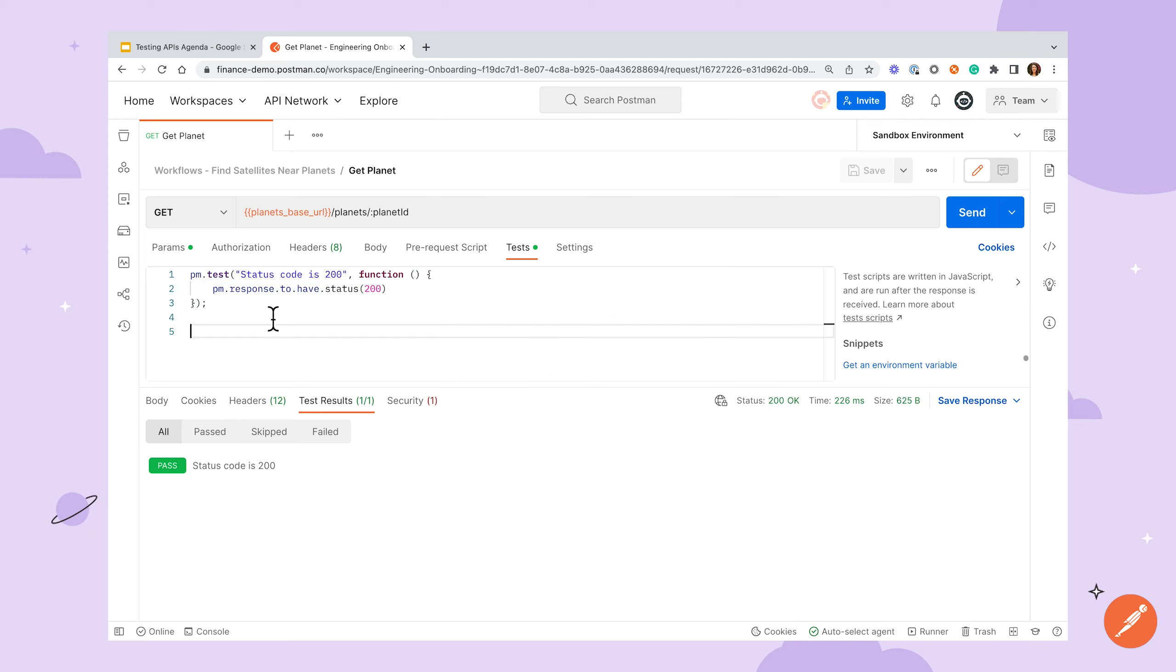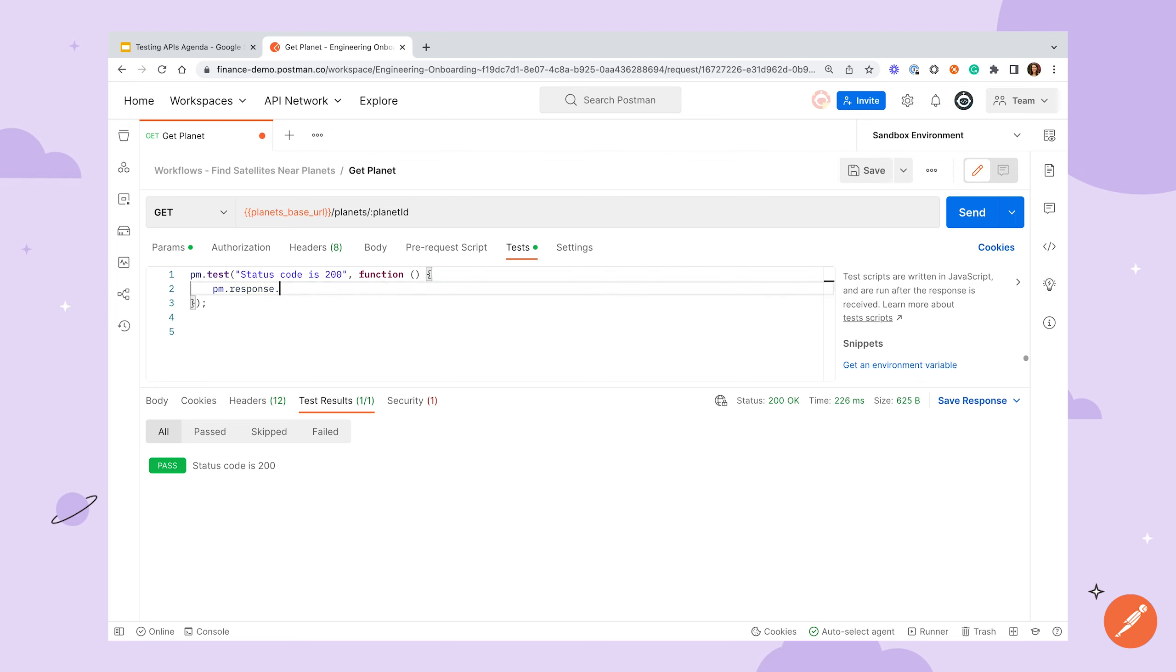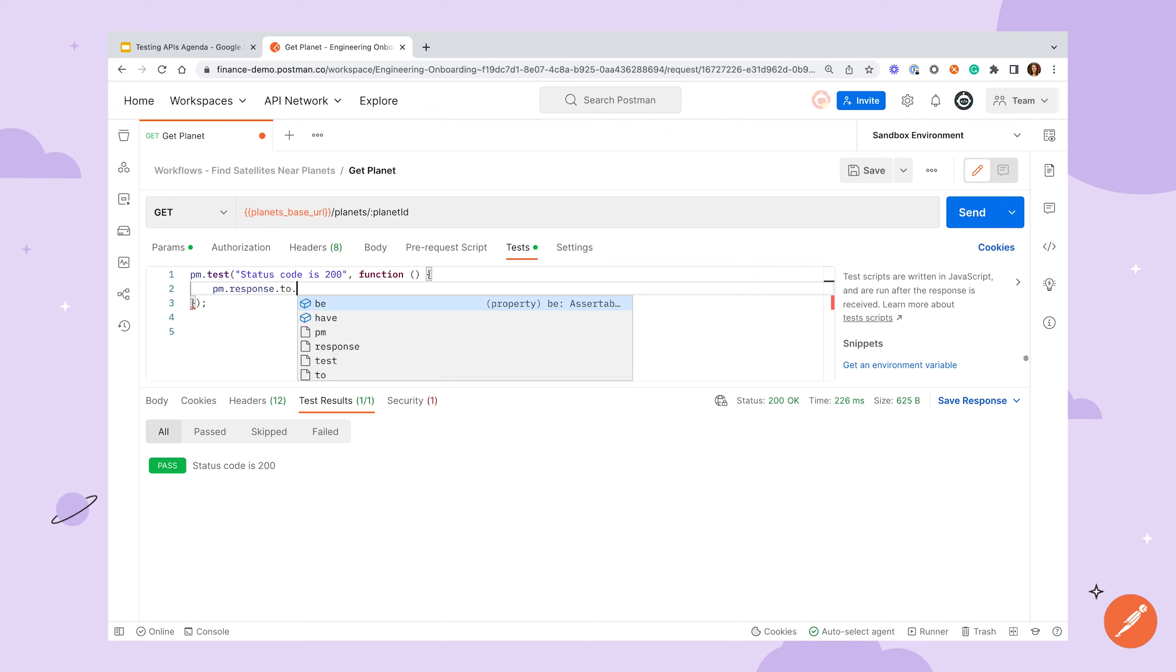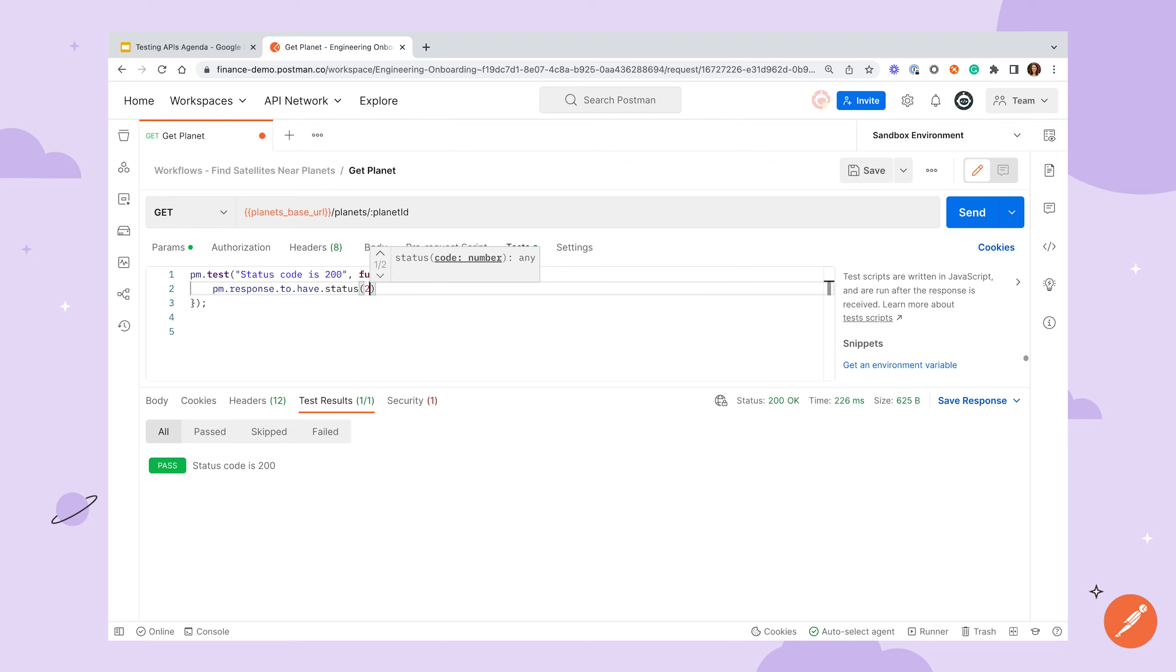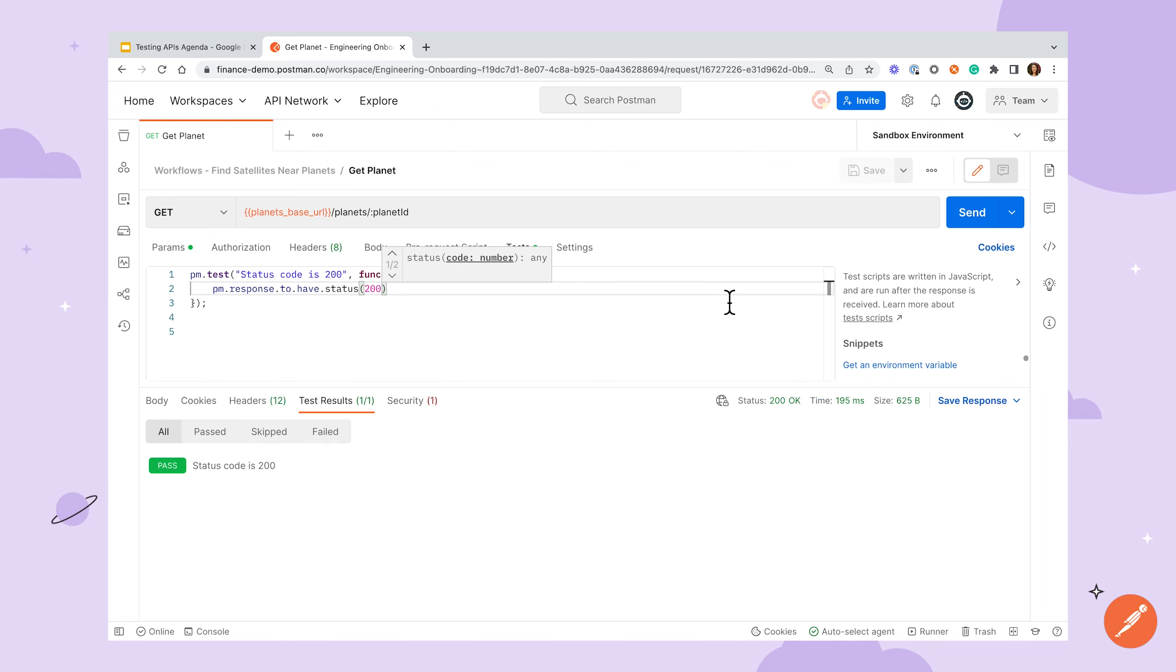Once we get down to writing the assertion, you can see we're using the same PM object, but this time accessing the response. Once you start typing, Postman will start to auto-suggest options, which can be helpful when you're starting to write your own tests. From here, we'll use Chai's syntax to chain together an assertion, testing that our status is 200. You can have multiple assertions here, and you can also write regular JavaScript code inside or outside of the test block to parse and manipulate data as needed.